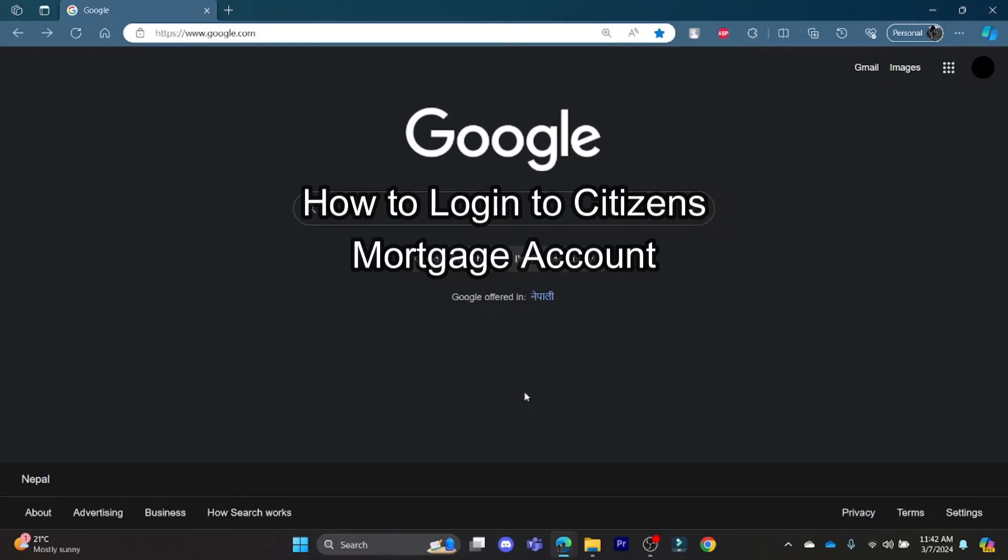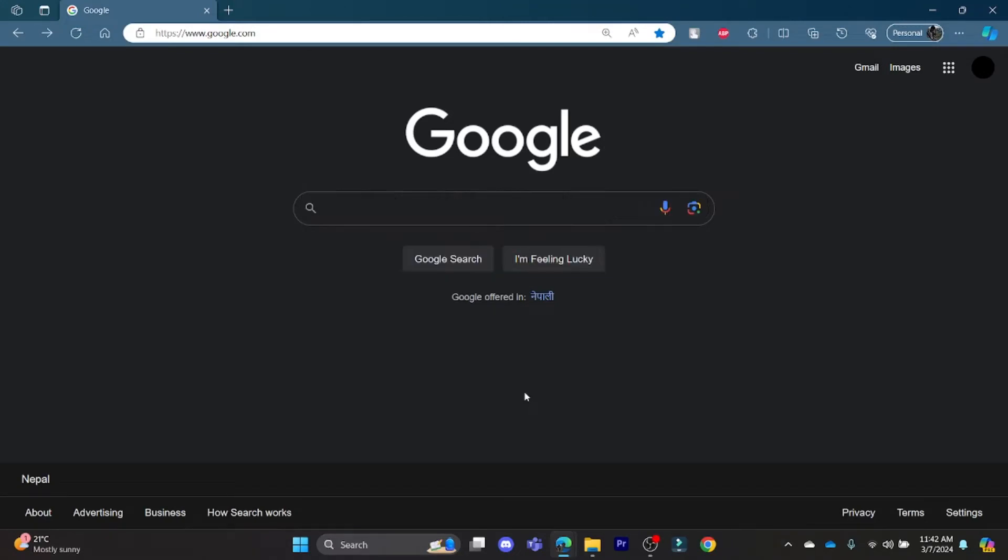Hello and welcome to How to Log In. It's your host back again with yet another interesting tutorial video. In this video, I'm going to teach you how you can log in to the Citizens Bank mortgage account.